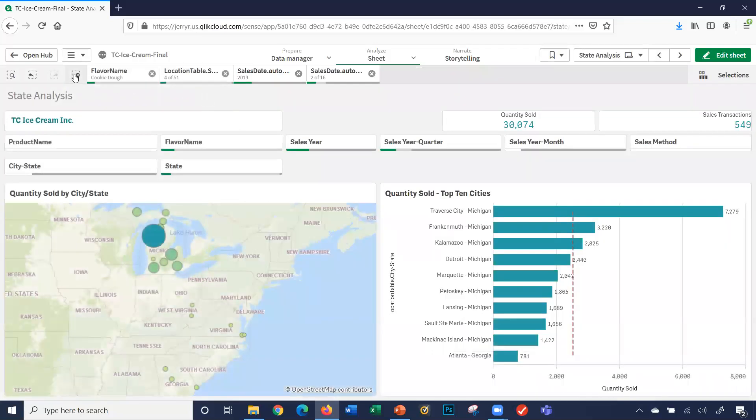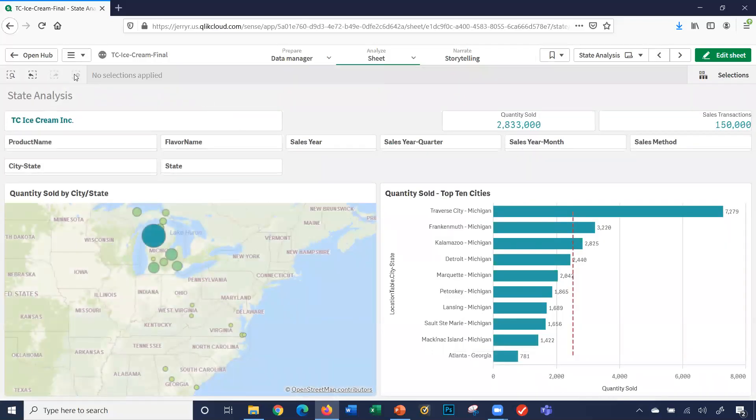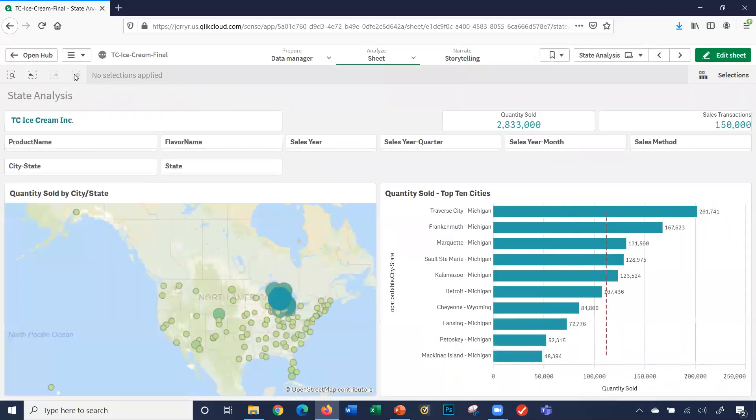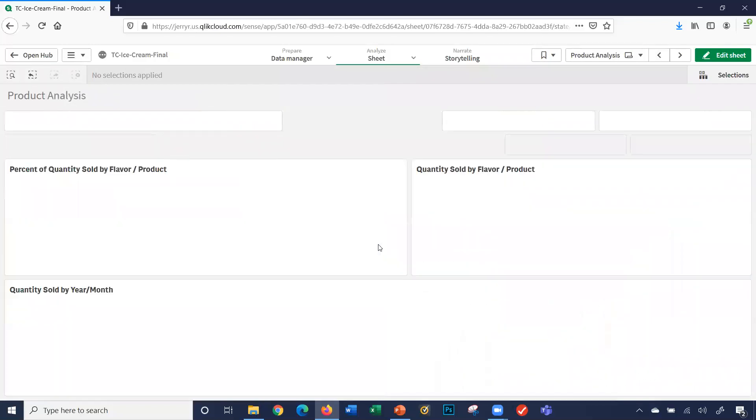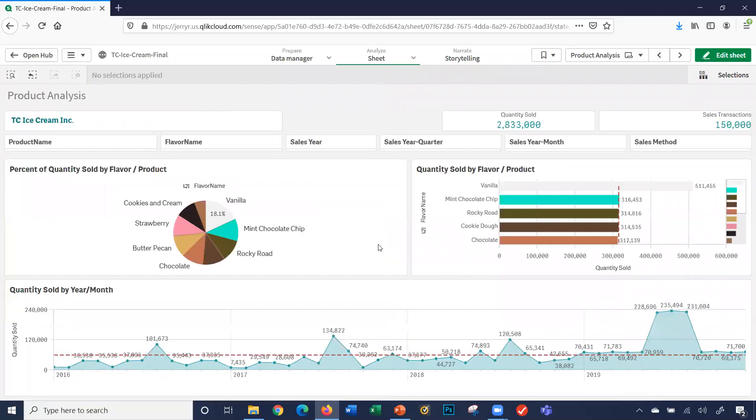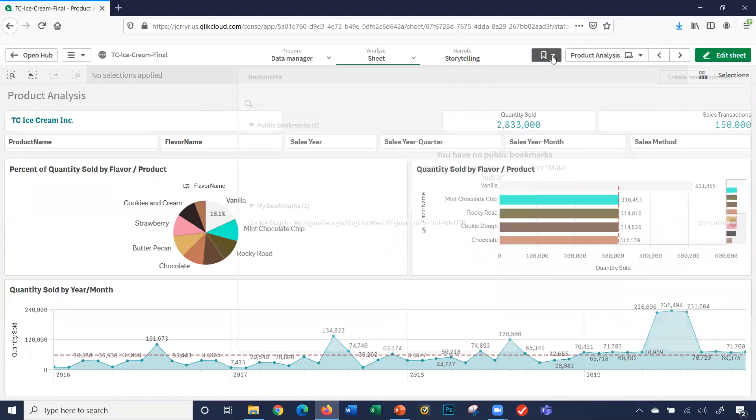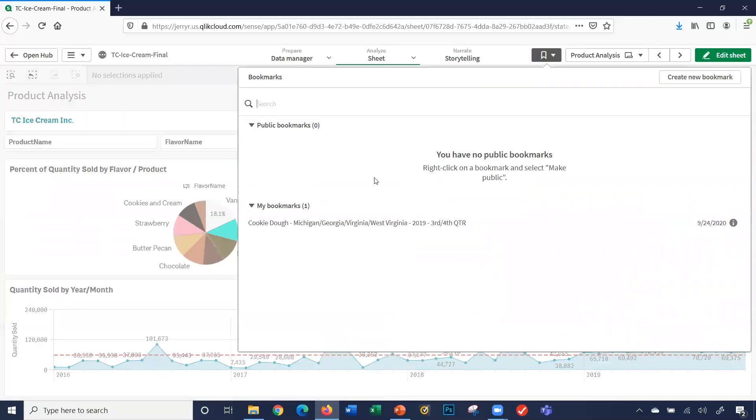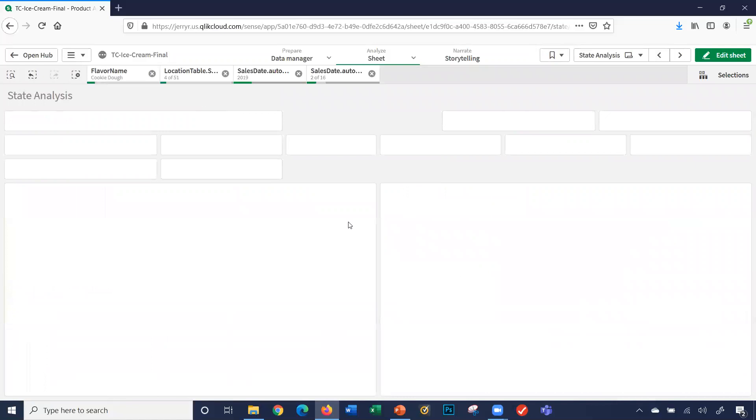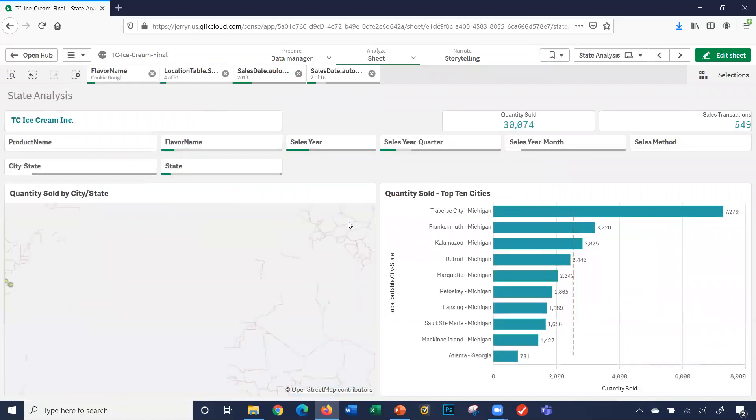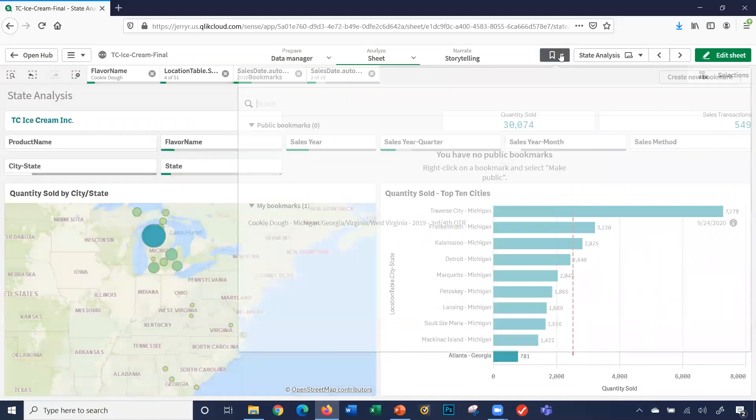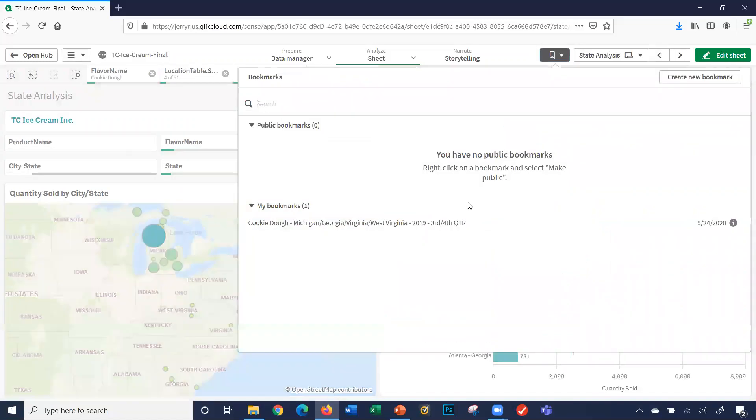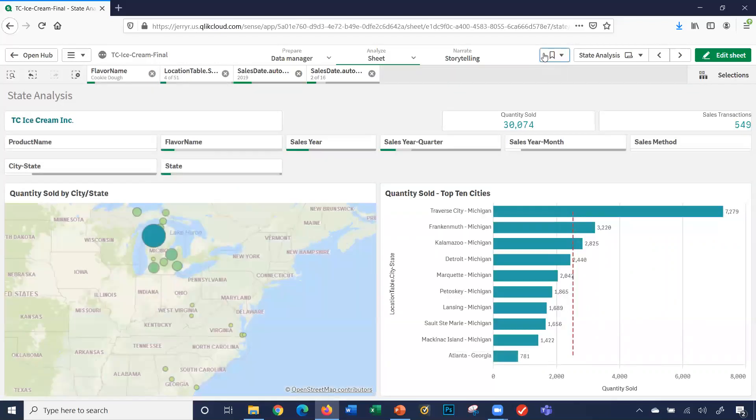So watch what happens. I'll clear this out. So we have no filters right now. I'll even go back to my worksheet. We get called into a meeting. Hey, let's look at that cookie dough analysis. I just click here. Notice what happened. Automatically when I selected it, I clicked here, I selected it.